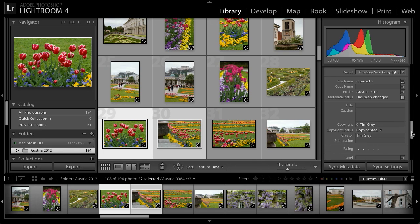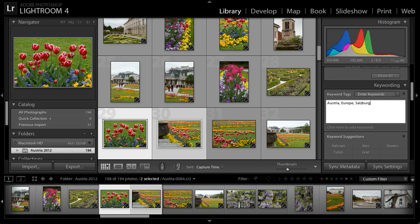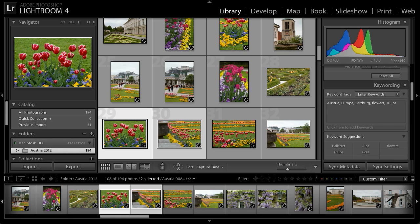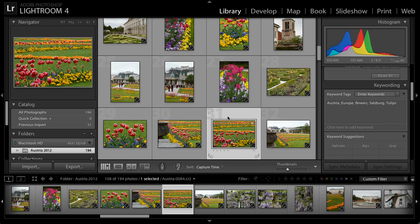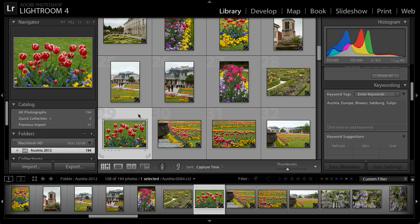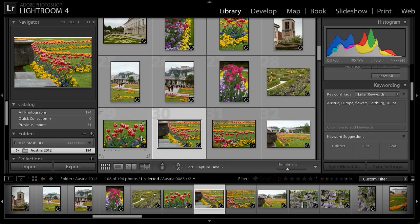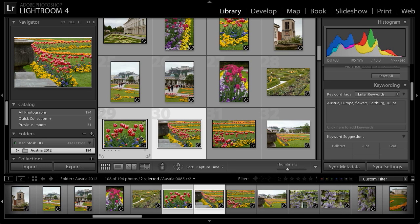So for example, I'll scroll back up to the keywords, and I'll simply add flowers and tulips for these images. And now I'll press enter or return to apply the change. And if I switch between these images, you'll see that all of them have all of those keywords, since I added keywords to all of these images. And I can do that again, either individually in the loop view, or to multiple images at once in the grid view.